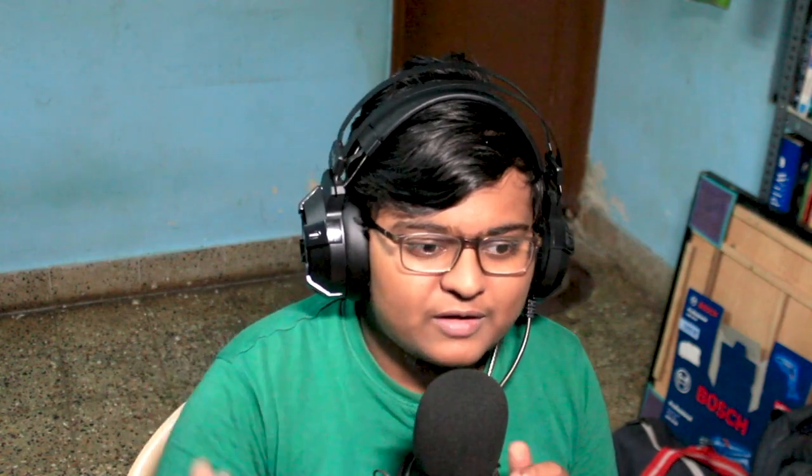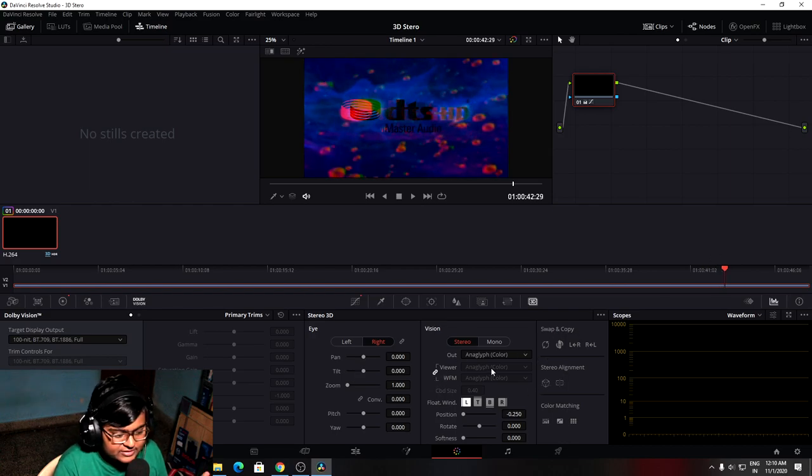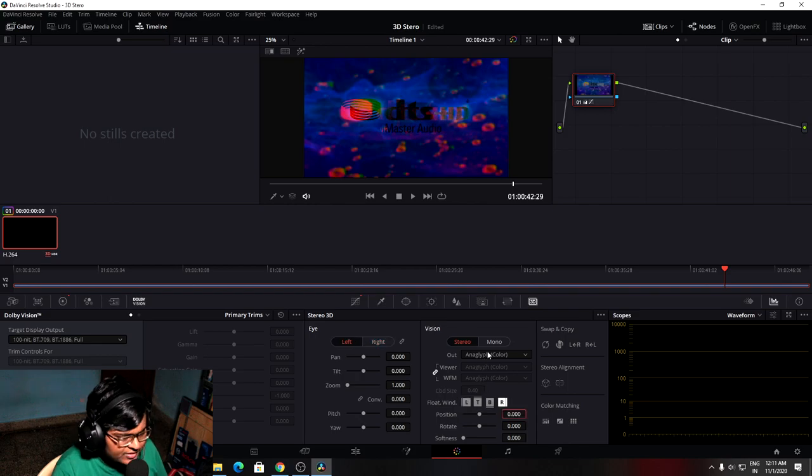First color grade everything, then sync the colors of left and right, then choose your output format — anaglyph, side by side, or whatever. But be aware: anaglyph uses red and green channels, so if you add Dolby Vision metadata after applying the anaglyph effect, the green channel might be suppressed and the red might be overly boosted. Please be aware of this — you can then adjust or change the position to compensate.